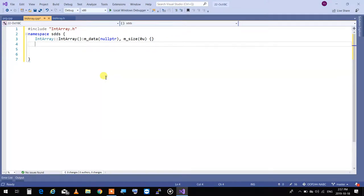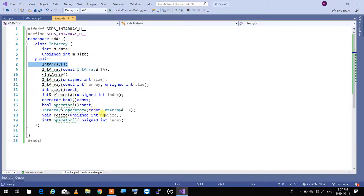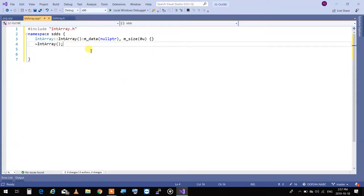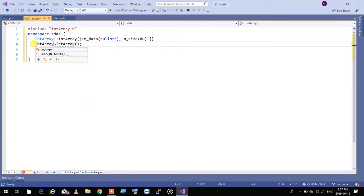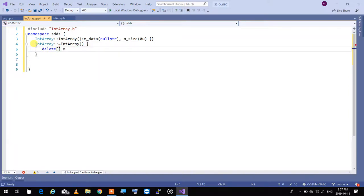The next thing I need to do is create a destructor. A destructor is created by deleting the pointer that is pointing to the data, so I'm going to just delete m_data. Do I need to set m_data to null after? Do I need to set the size to zero after? No — it's the destructor. It is called when the object is destroyed, so I don't care.